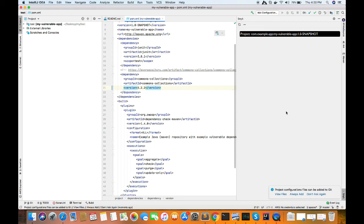So we can see if we don't have anything here, that means your project is safe. Now all the vulnerabilities are removed from the code using this plugin Snyk.